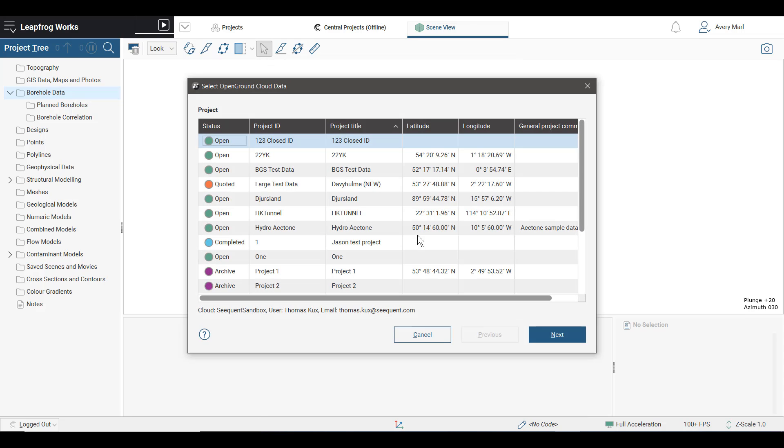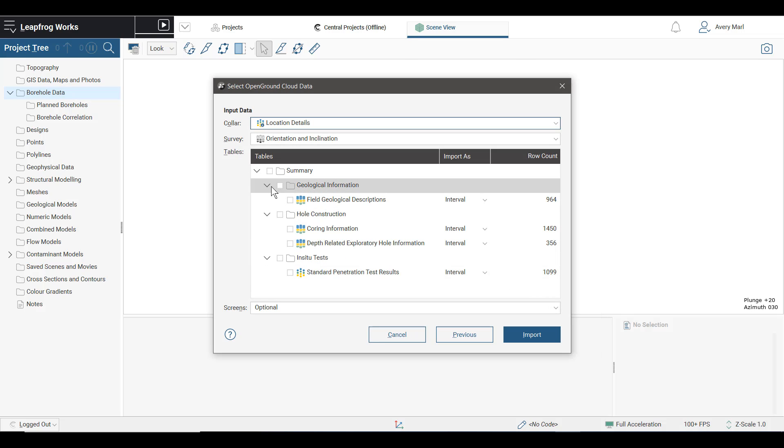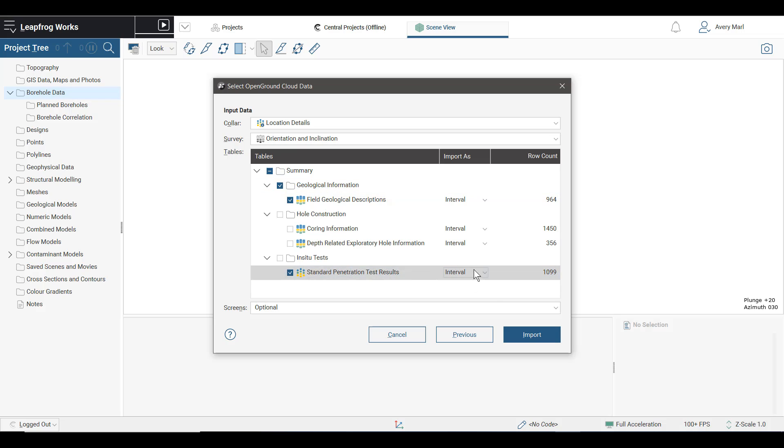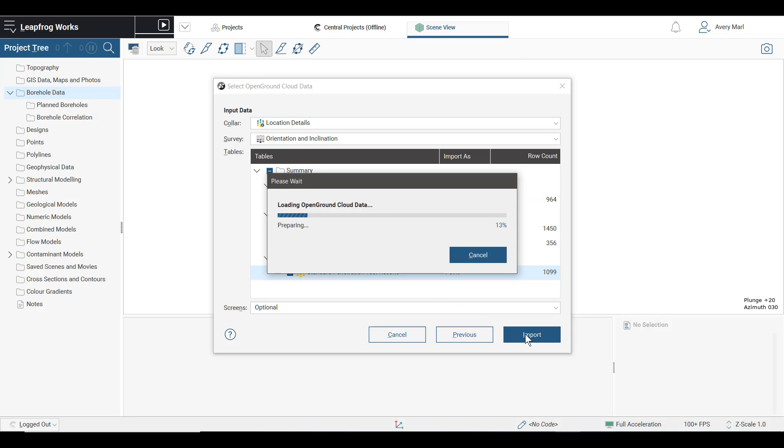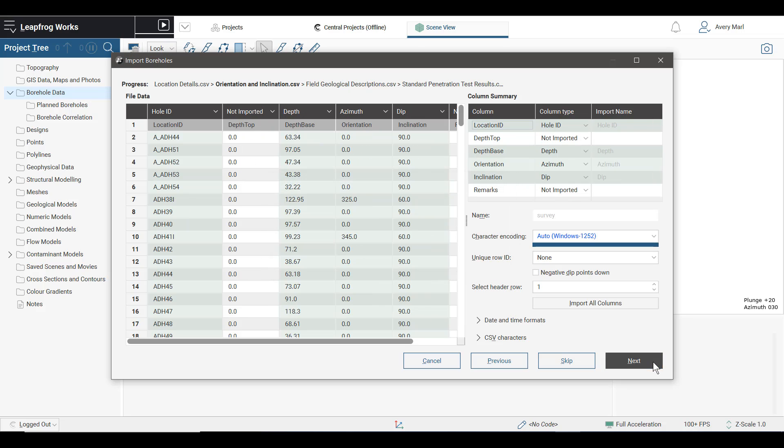Select the project you wish to access the data from. Once you select the tables you wish to import and set them as either intervals or points, the remainder of the import process is the same as you're used to in Leapfrog.